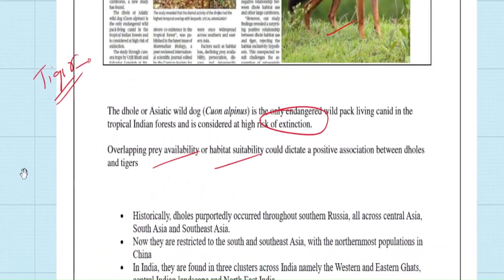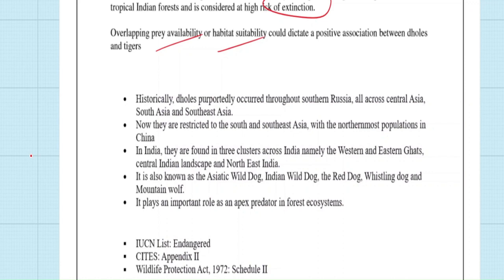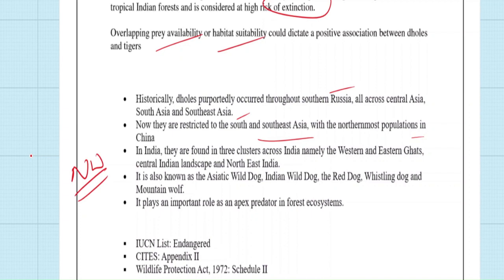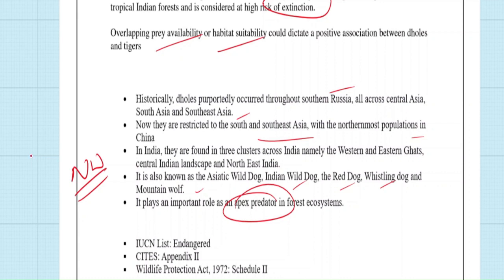Asiatic Wild Dogs are important from an exam perspective. Originally ranging from Russia to South and Southeast Asia including China, they are now restricted to South and Southeast Asia. In India, they are found in almost all parts except the northwestern region — Rajasthan and Gujarat. They are also called Indian Wild Dog, Red Dog, Whistling Dog, and Mountain Wolf. They are apex predators in the forest ecosystem. Under IUCN, they are listed as Endangered; under CITES, they are in Appendix II; under the Wildlife Protection Act 1972, they are listed in the Schedule.